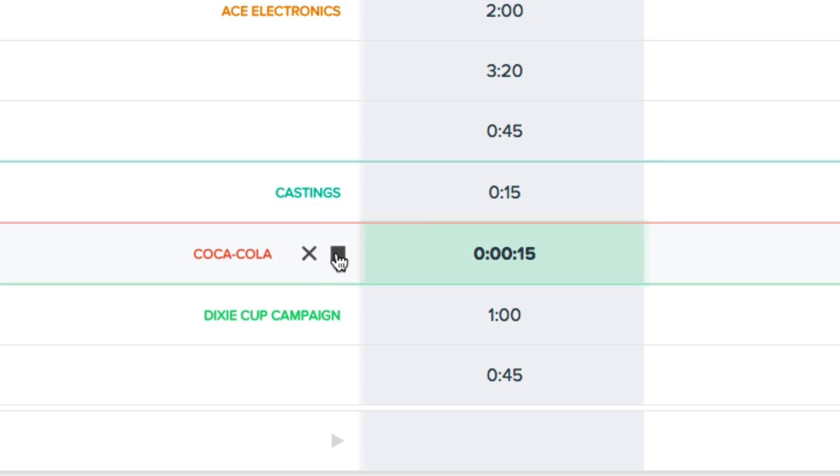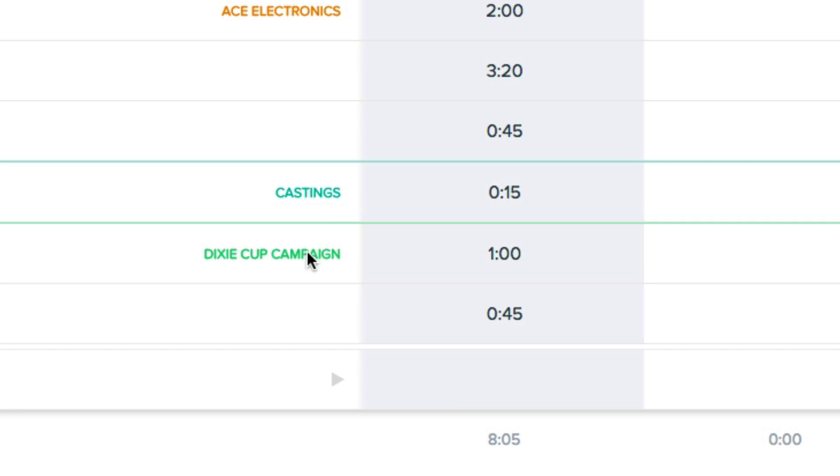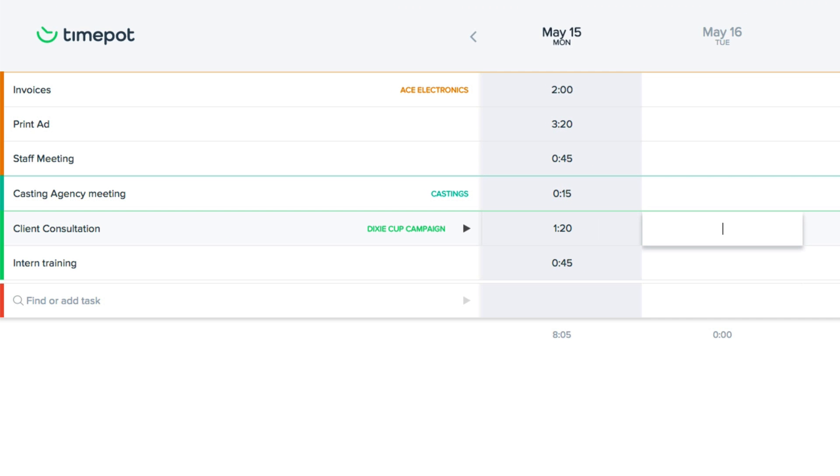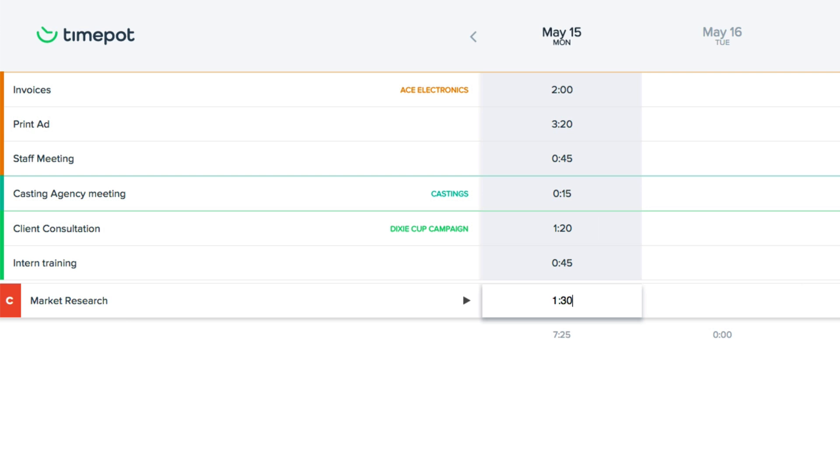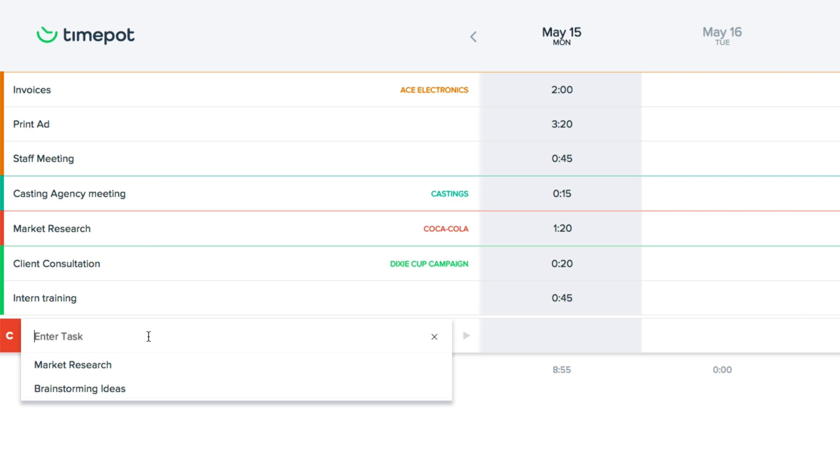Or you can easily enter in time manually. For instance, I'll add 20 minutes to this meeting since this is a daily activity that all employees participate in. Then later in the day I'll track time when we start doing market research, and towards the end of the day I'll track our time for an internal meeting, and so on.